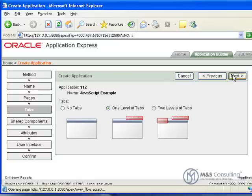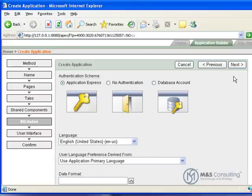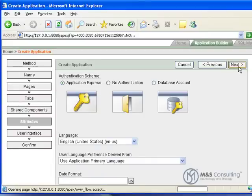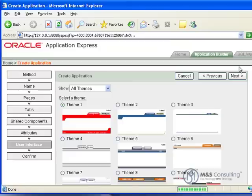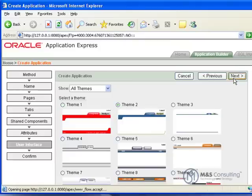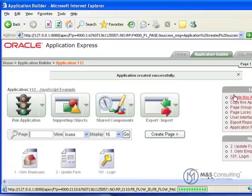One level of tabs. We don't need any shared components. The authentication and other options here are all okay as they are. So we will click next. We are going to use theme 2. Go next. And then we will verify our choices and click create.